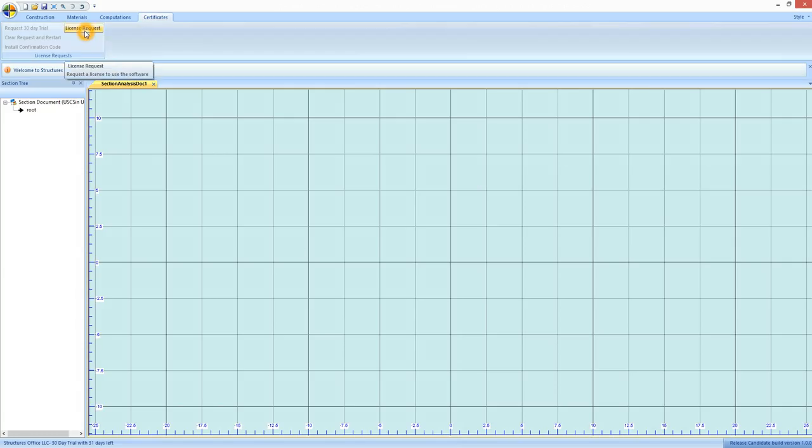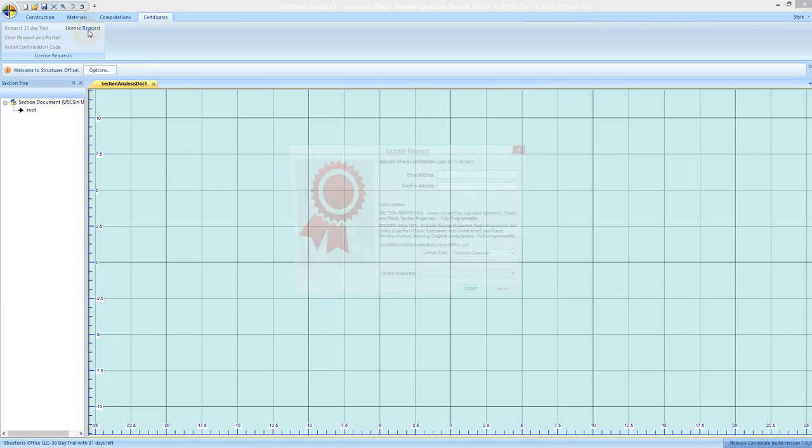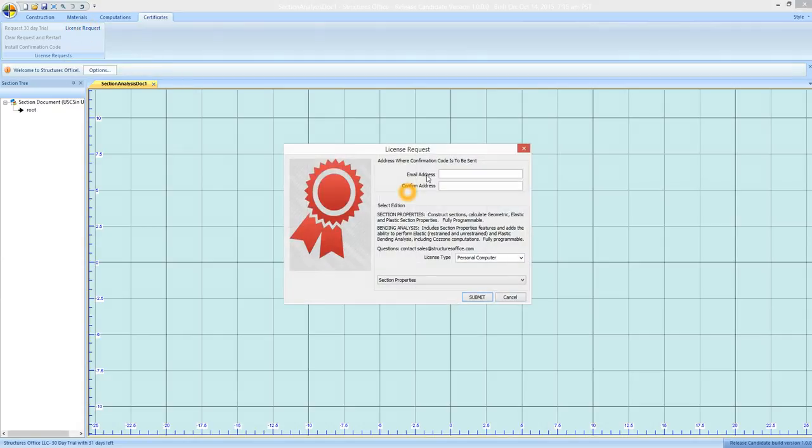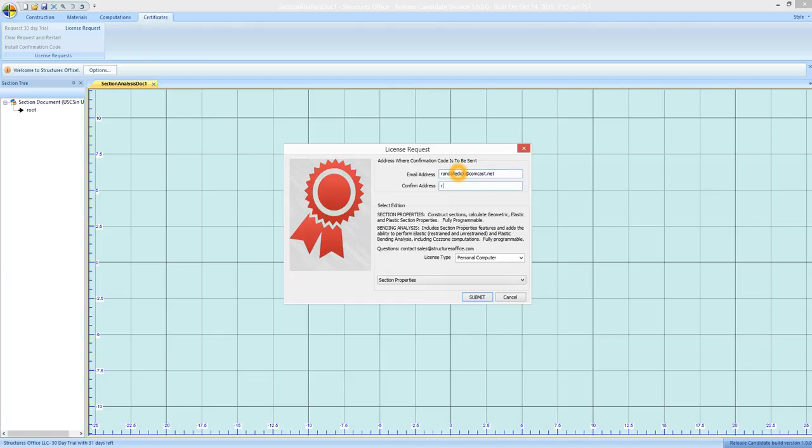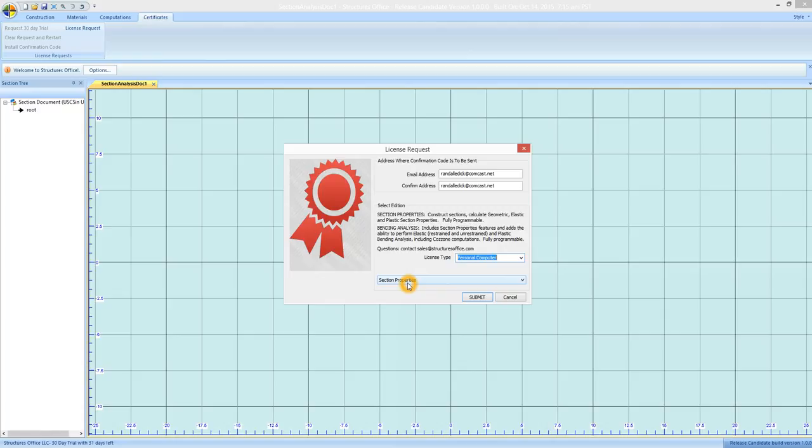To request a license certificate you go to license request. As before you input your email address and confirm it. And there's two options: personal computer and application server.